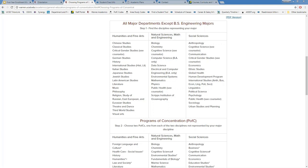If you are taking a course at a community college this summer, hopefully you indicated that on your academic background so we could factor it into our recommendations. If you omitted it, make sure you don't duplicate credit for a course you've already taken. Use assist.org for community college course equivalencies, and if it was a four-year institution, you can ask us during e-advising.